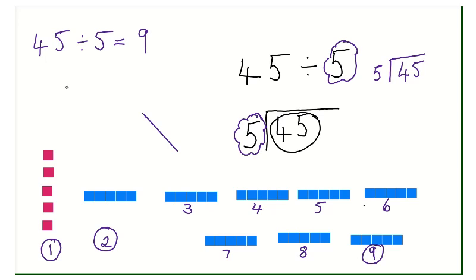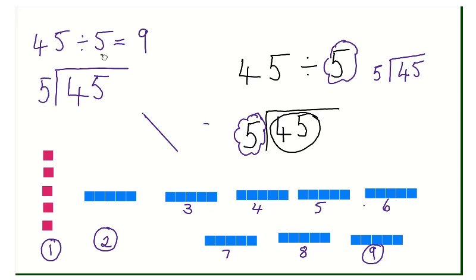So if I'm putting five in each group there will be nine groups altogether. Forty-five divided by five equals nine, or we write 45 divided by 5 and put our nine on top in the ones column, because there are going to be nine groups. Now let's work out thirty divided by six.